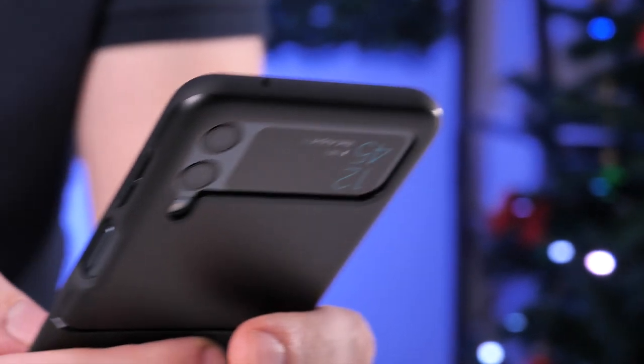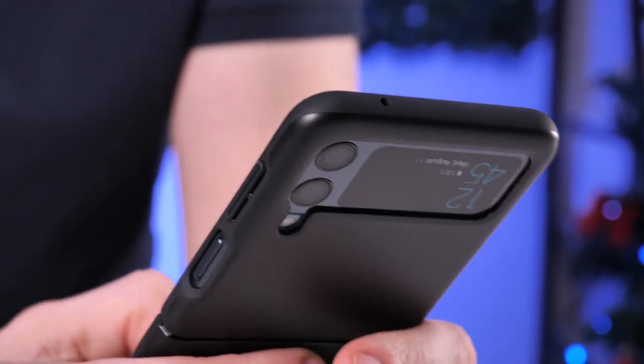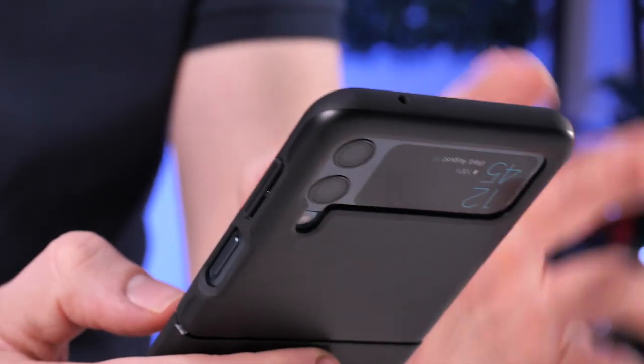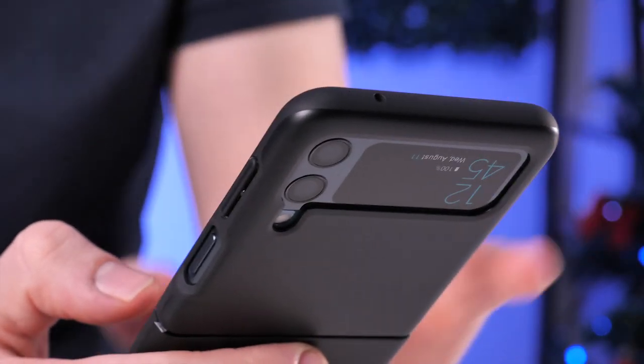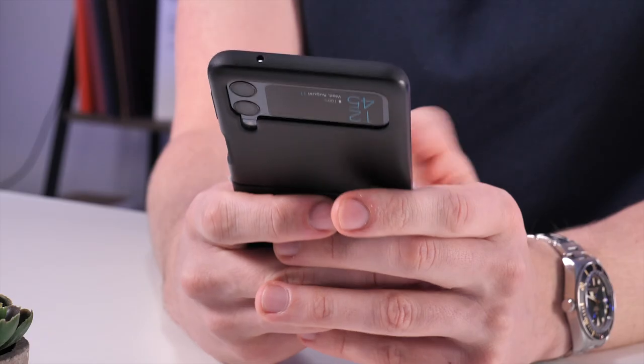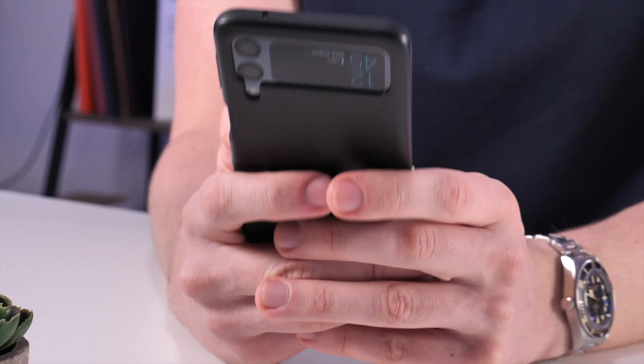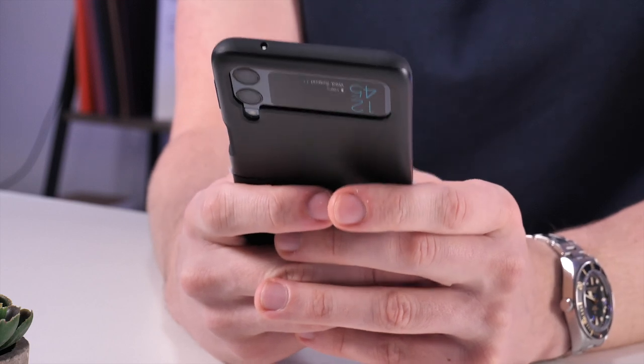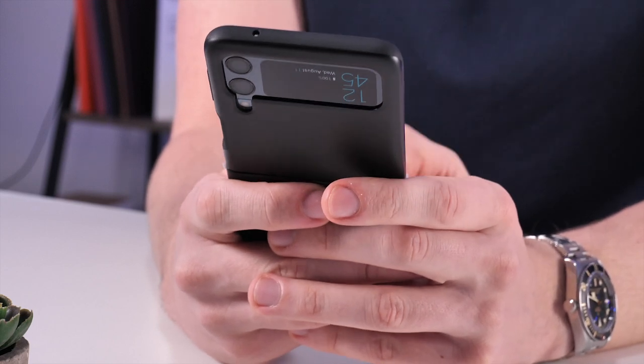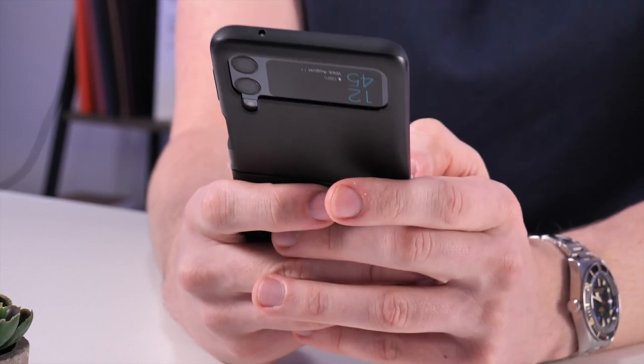The only problem with this case in my eyes is it's not very protective, so I wouldn't necessarily pick this case up if you're someone who drops your phone on a regular basis. However, if you're someone who takes care of your technology and really babies them, then this case will give you good protection against scratches and dust debris. However, probably not against drops.